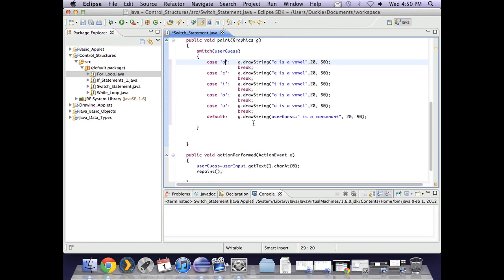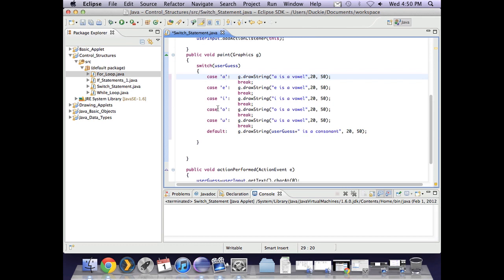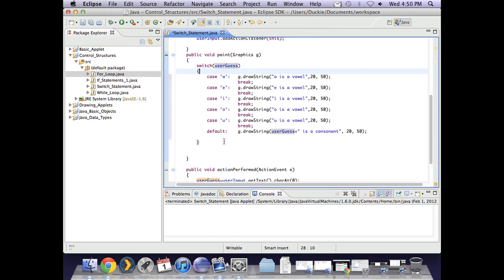That was a bit of a rush but hopefully that made sense and you can see where in this case using a switch is much neater and easier to code than using an if else if. But it only works because they are all making a decision based on the value of that one variable.